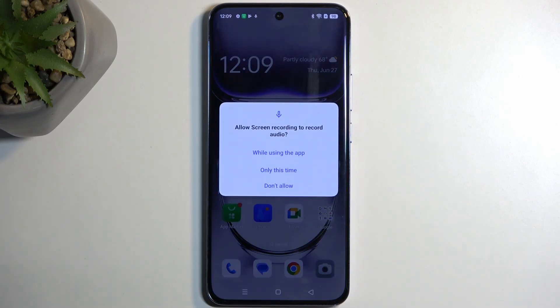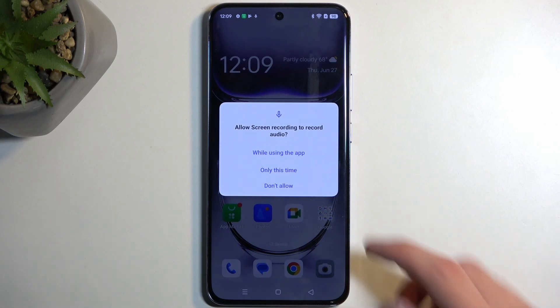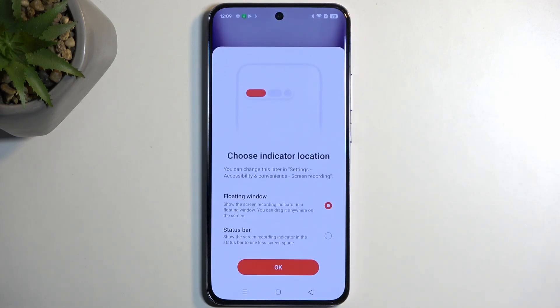The first time around, it will bring you a pop-up asking you to grant it access to record audio. So we're going to allow it while using the app.